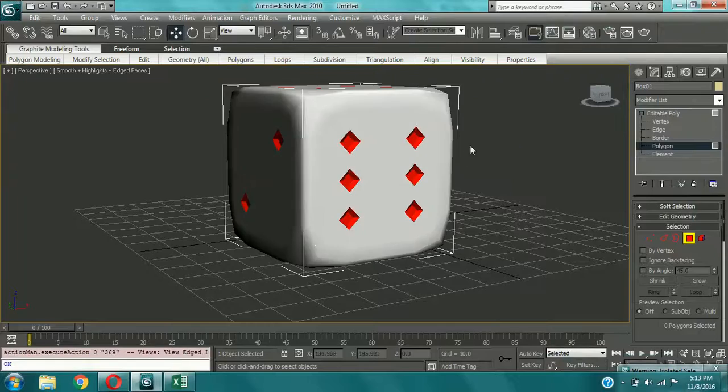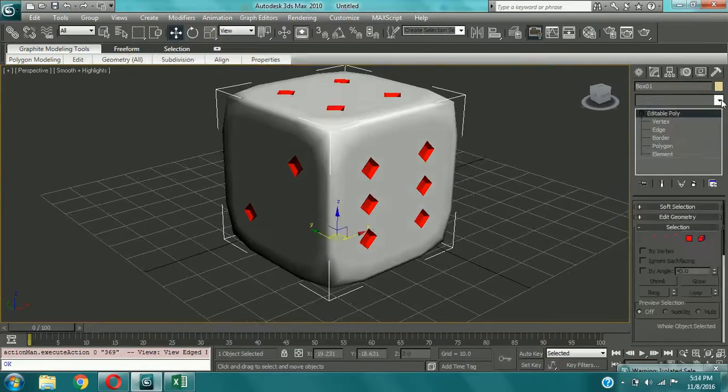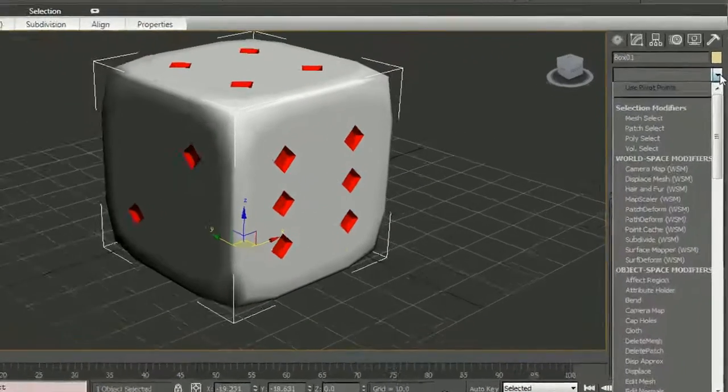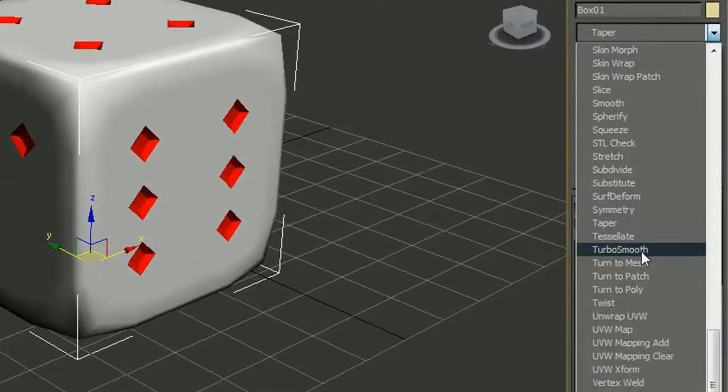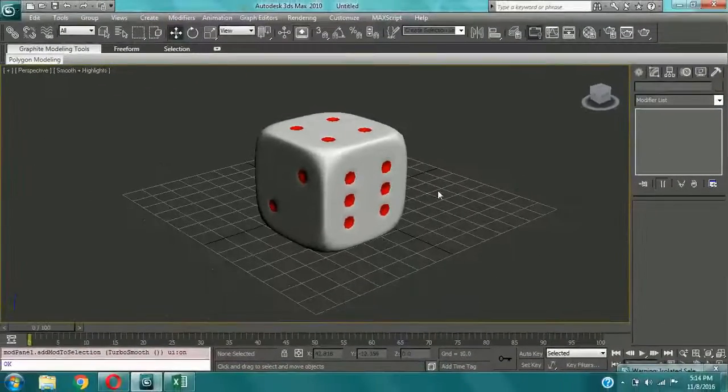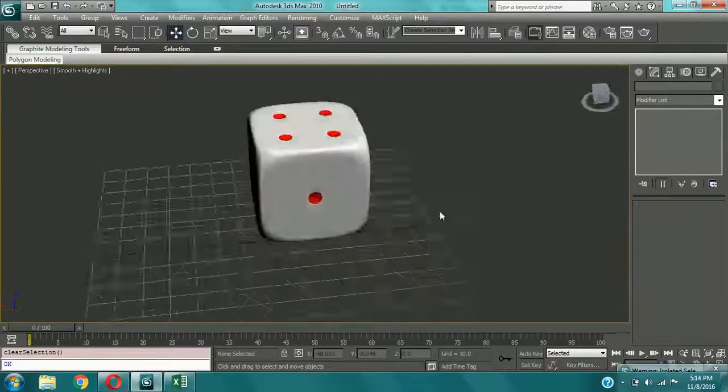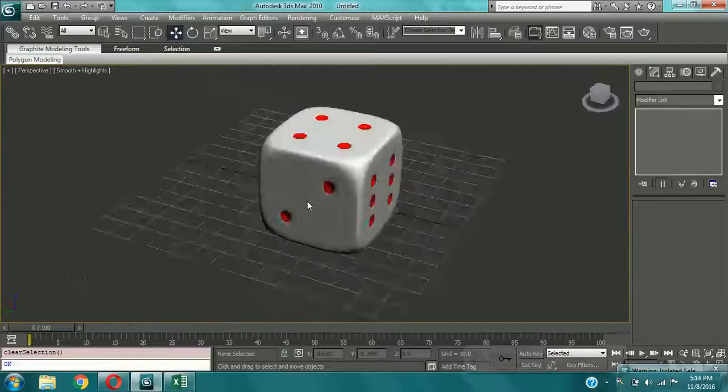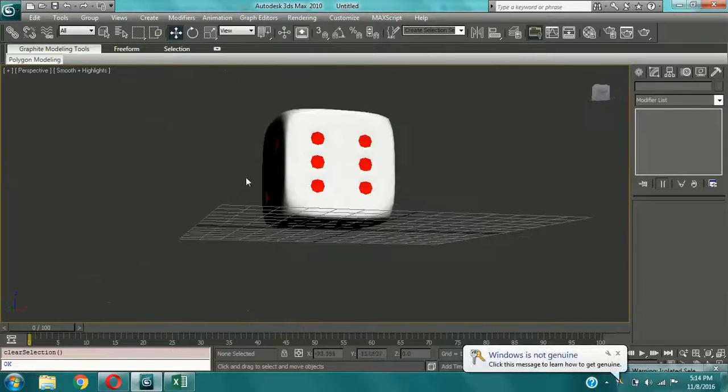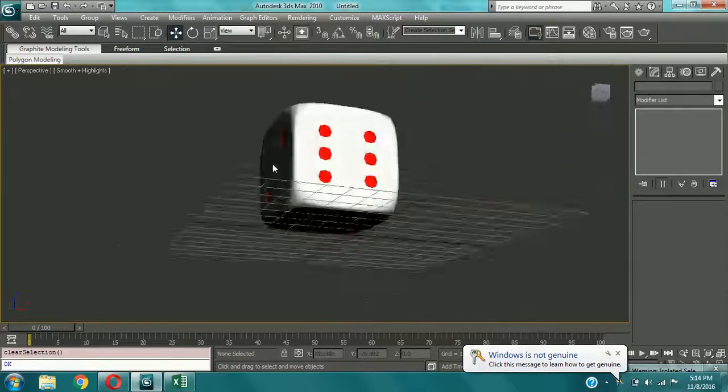Okay. Now it's time to make it a lot smoother. So I'm giving it Turbo Smooth. Type T and you can search for Turbo Smooth. Now you can see that it's almost like a dice. And if you give more texturing, it will be more perfect. But for now it's a good model.